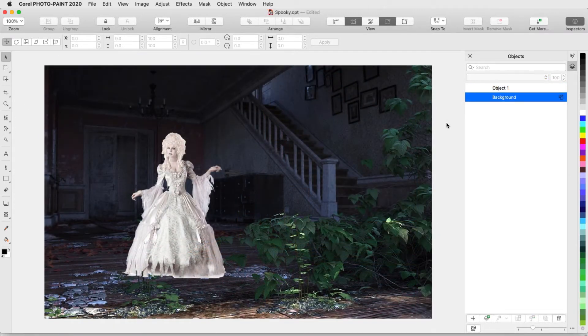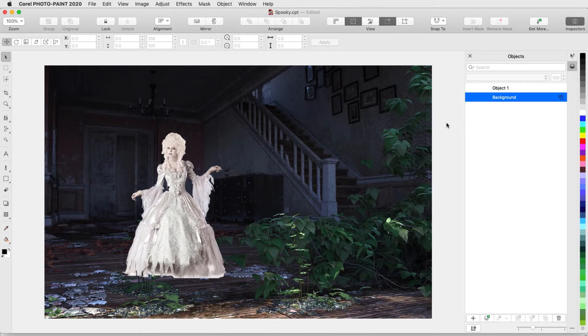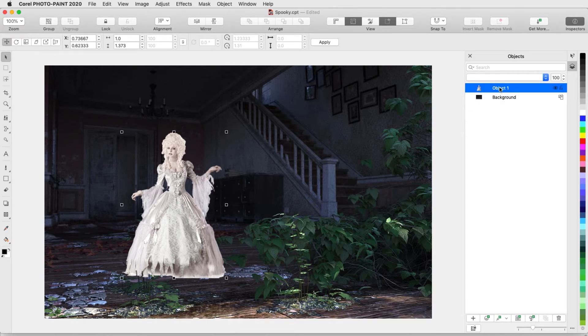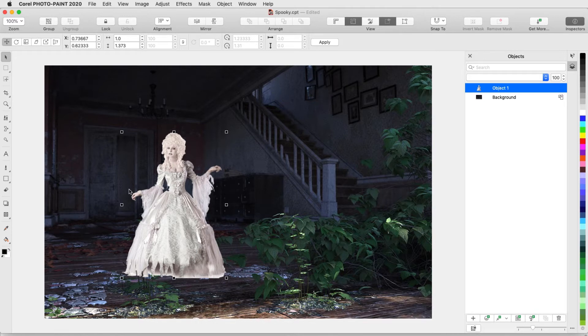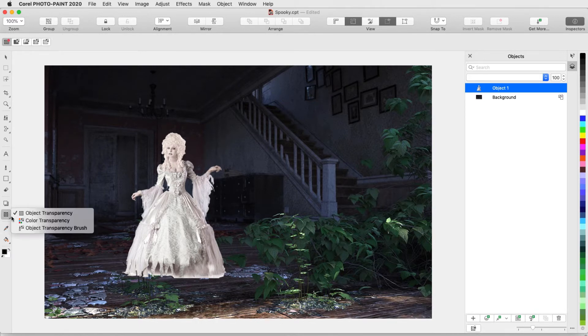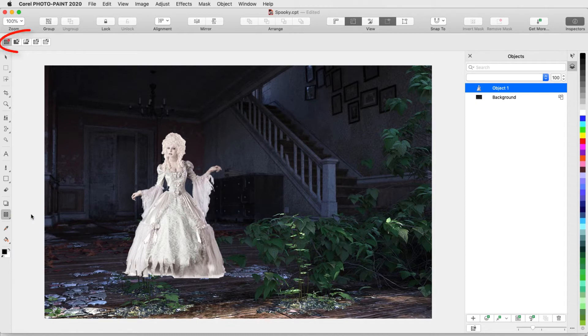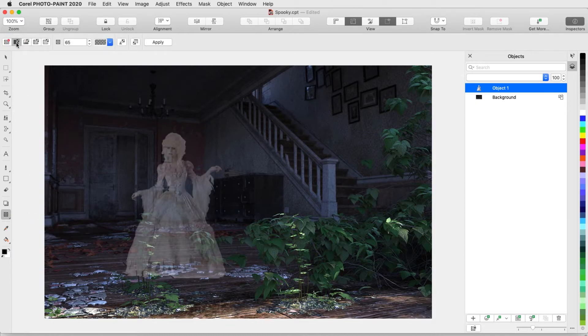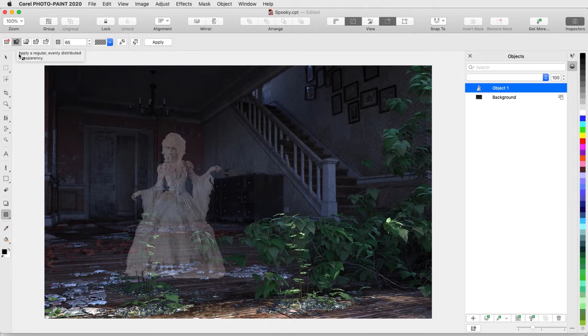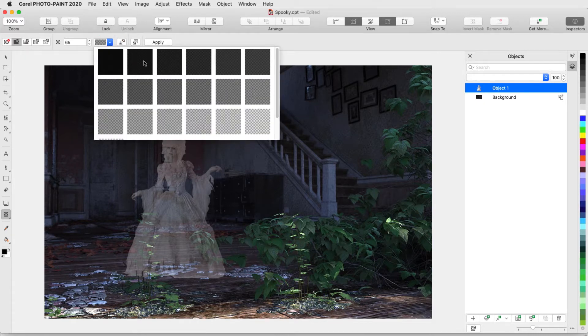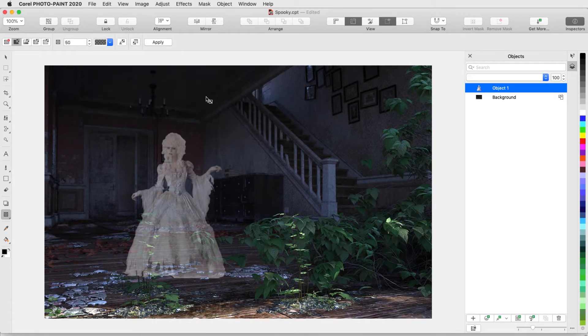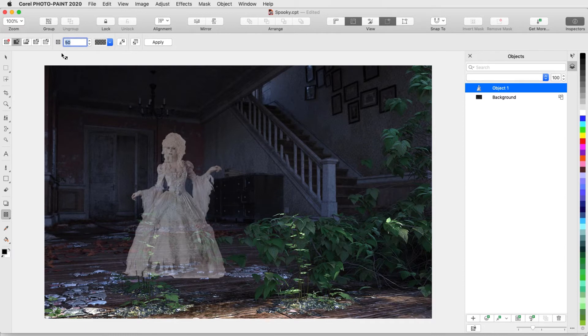I'll start with the Object Transparency tool. In this example, the object selected with the Pick tool is the ghostly woman cutout. She stands out a bit too much for a ghost, so I'll open the Transparency tool group and activate Object Transparency. This tool has five options, the simplest of which is Uniform Transparency. I can choose a preset from the Transparency picker or adjust the transparency percentage. The higher the transparency, the less we'll see of the object.